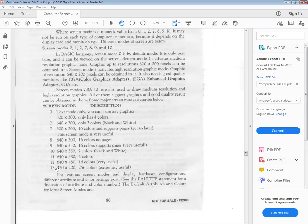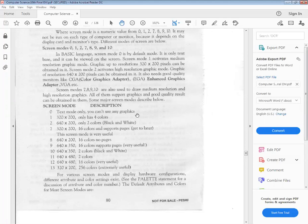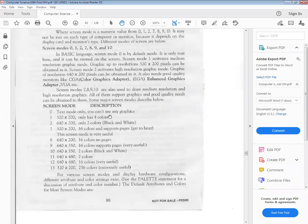For MCQs, remember the resolution for each mode. The first 4 are most important. Mode 0 is text mode — we can't draw graphics. Screen 1 has medium resolution with 320 x 200 pixel quality. Screen 2 is high resolution with 640 x 200 pixels and only 2 colors — black and white.